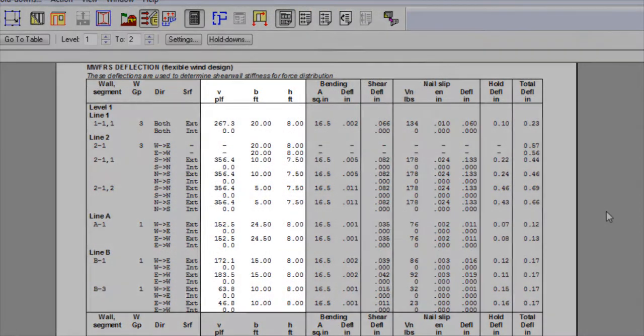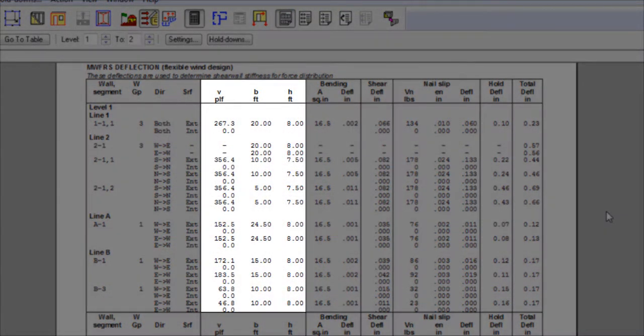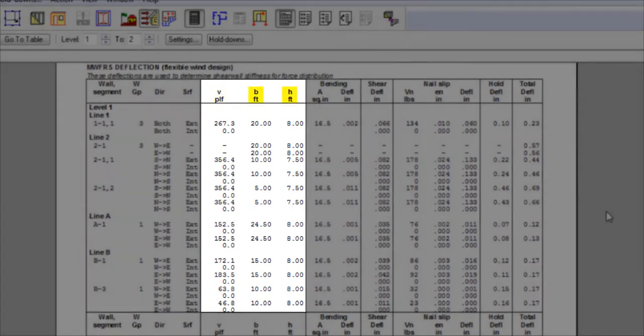In the next column, we have the factored design shear force on wall segment, as well as the width of the wall segment and the associated heights.